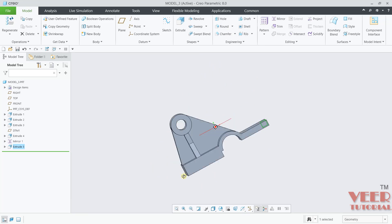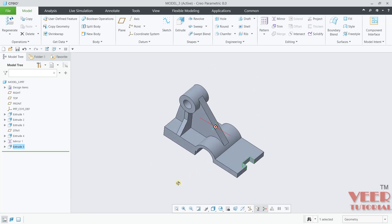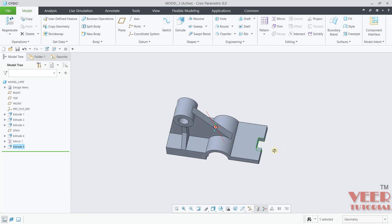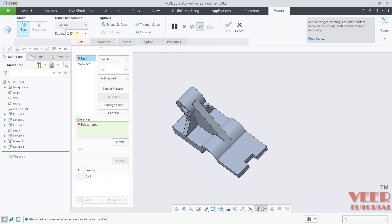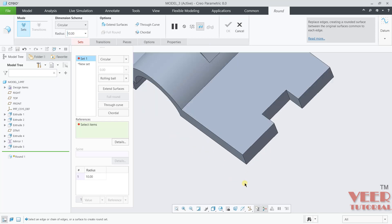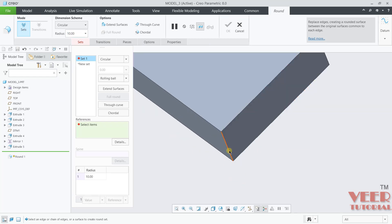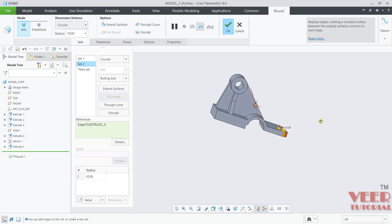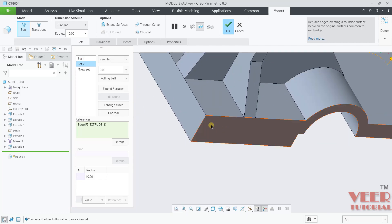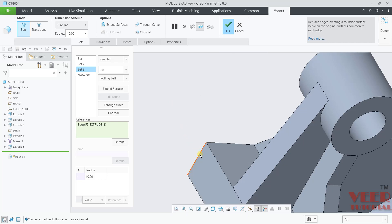After the material is removed, we need to create the fillet part. To create the fillet I will go to this Round command. Radius is 10. Select the edge and one by one select the edges. Click OK.